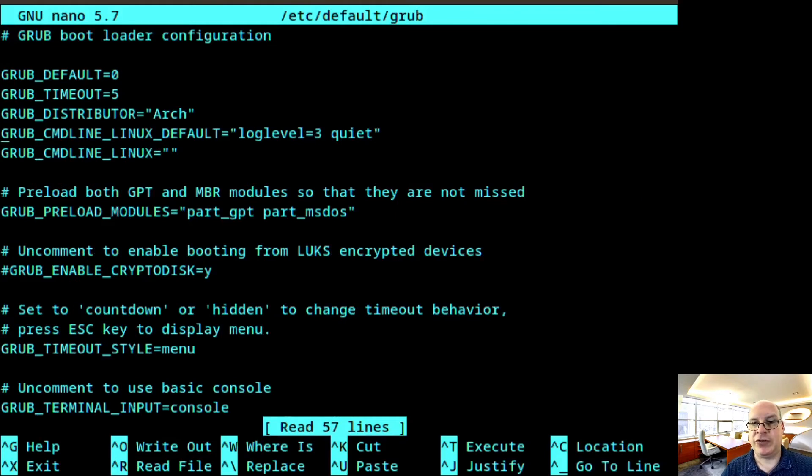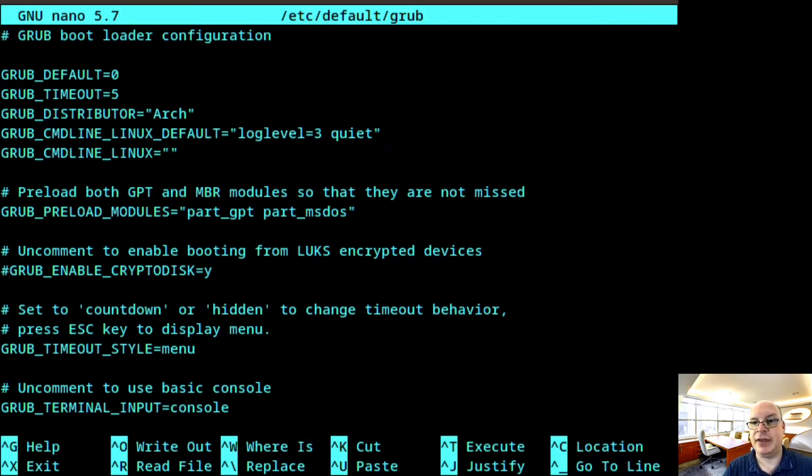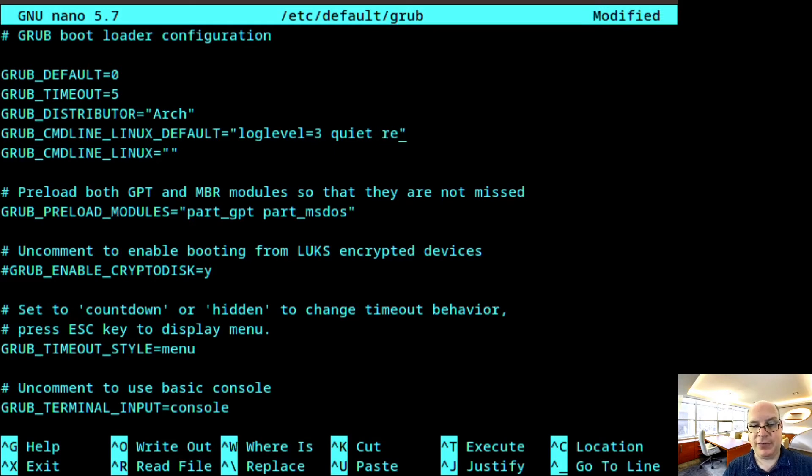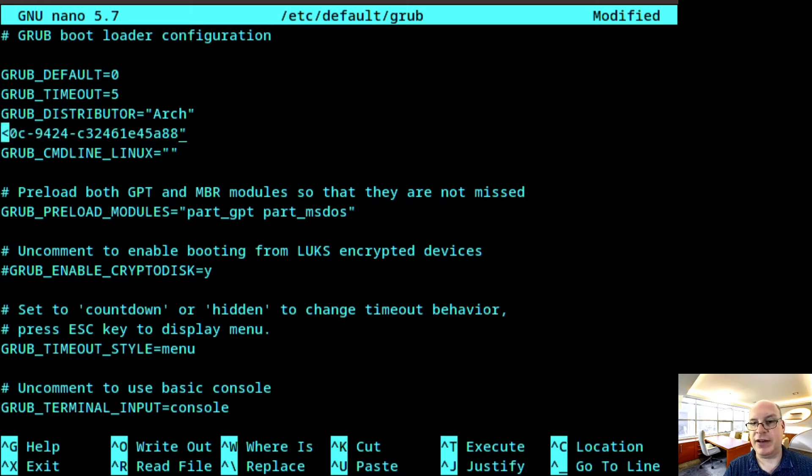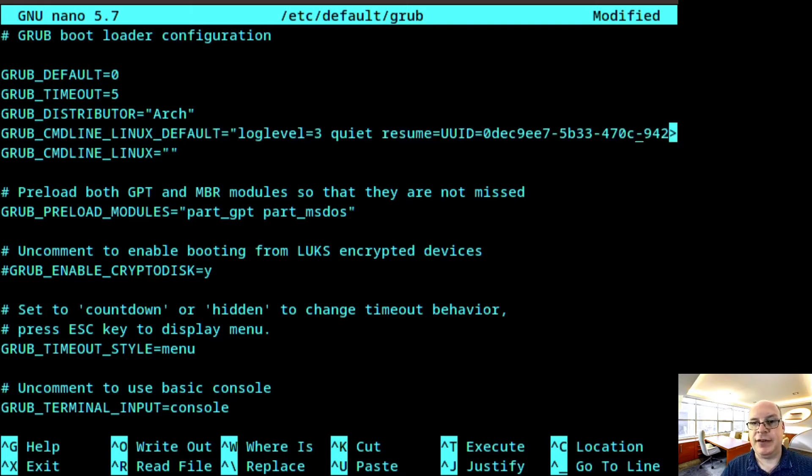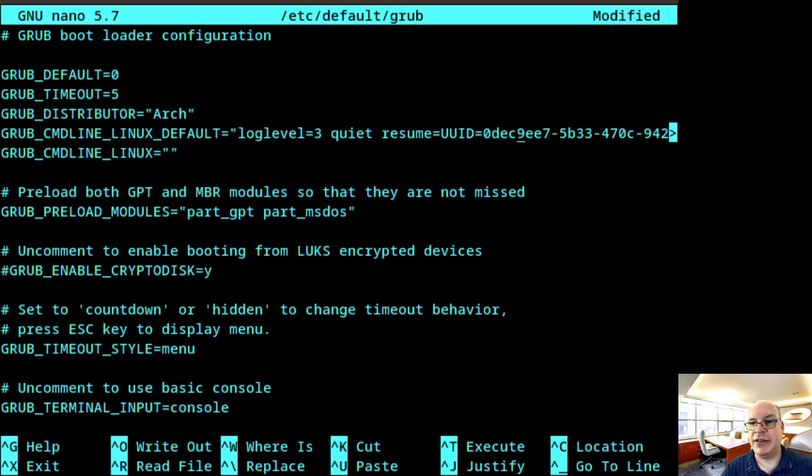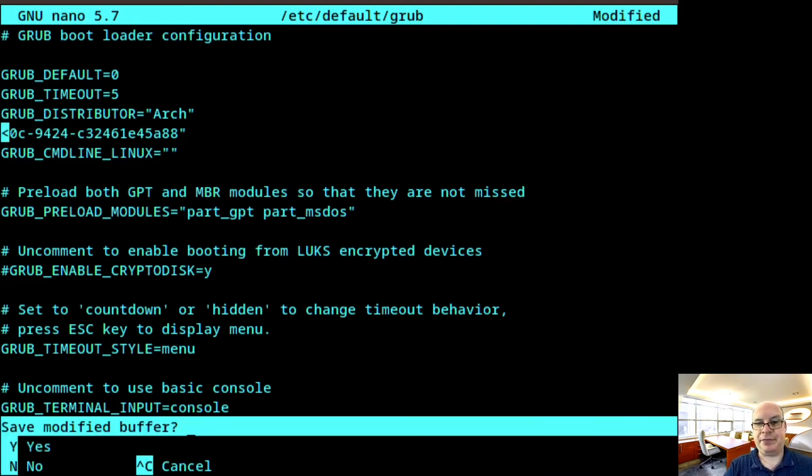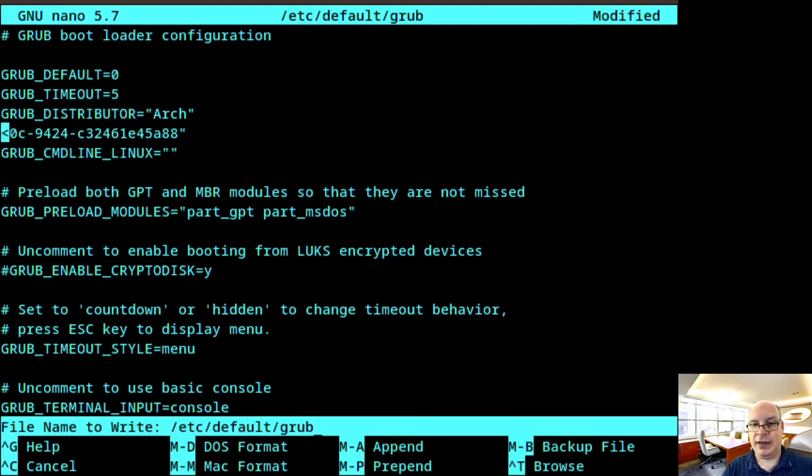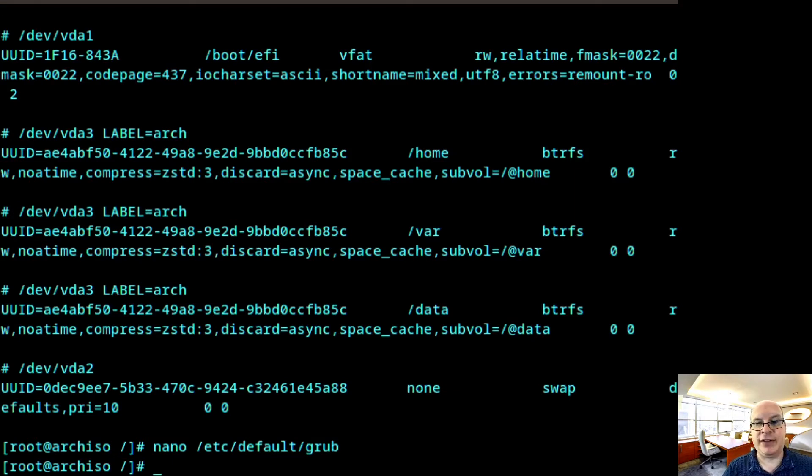And then I'm going to nano /etc/default/grub. Hit enter. I'm going to go to the default Linux kernel parameters and type resume equals and then what we just copied. We'll paste it right in here. So that's the UUID for the swap partition. And that's where the kernel knows it can resume from should it go into hibernation. So write that out.